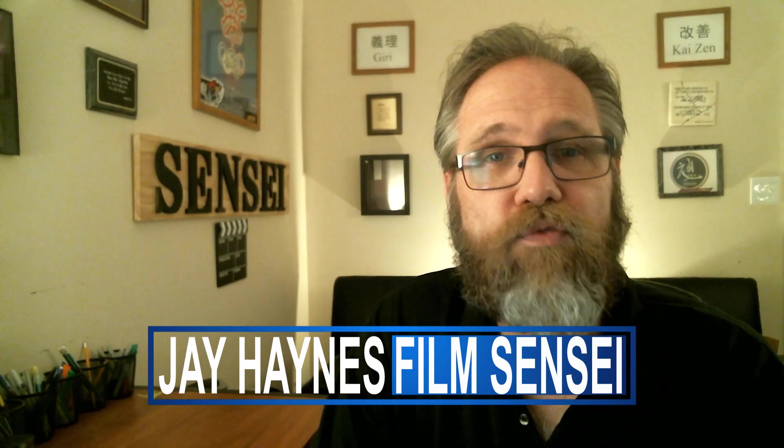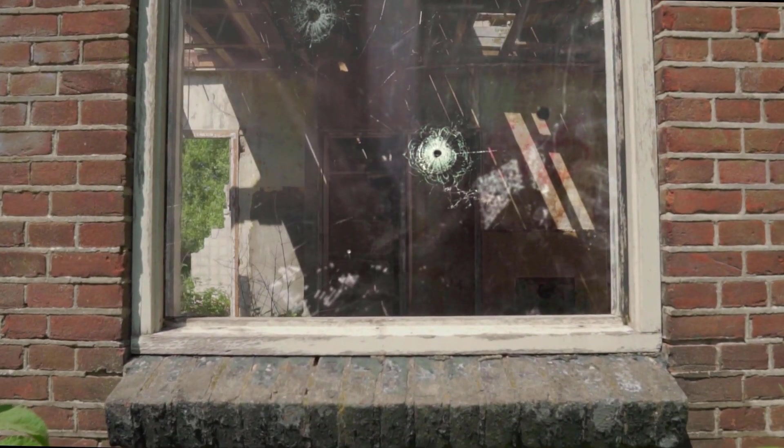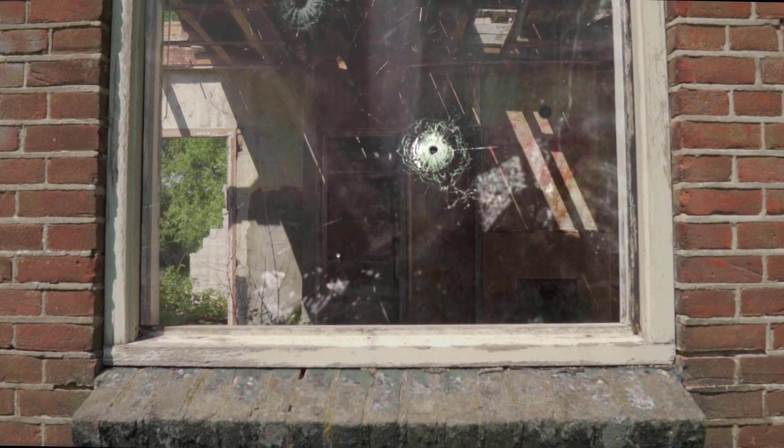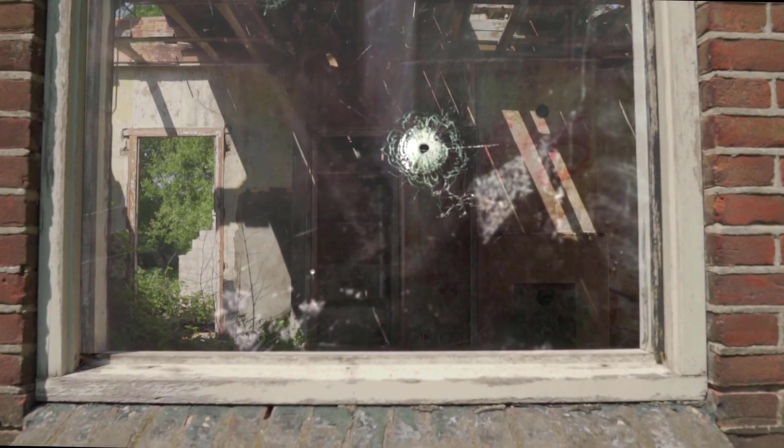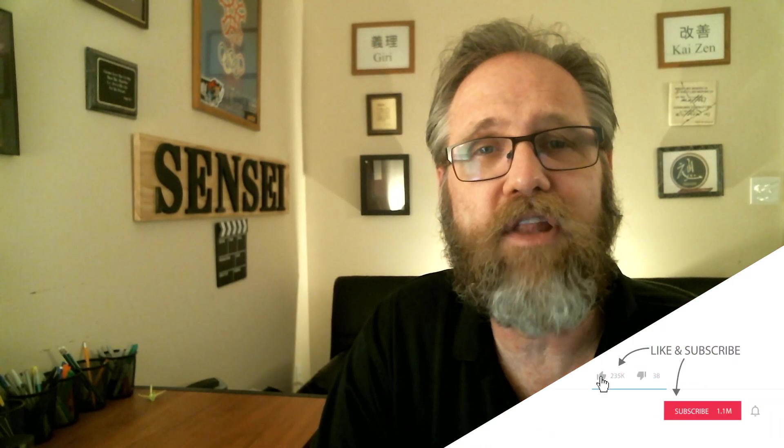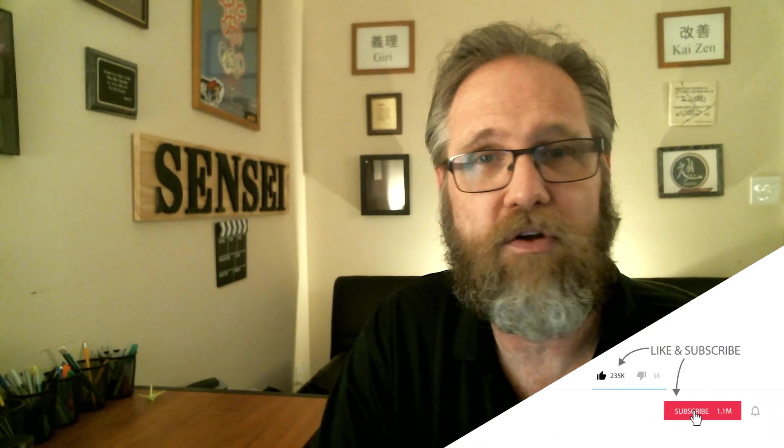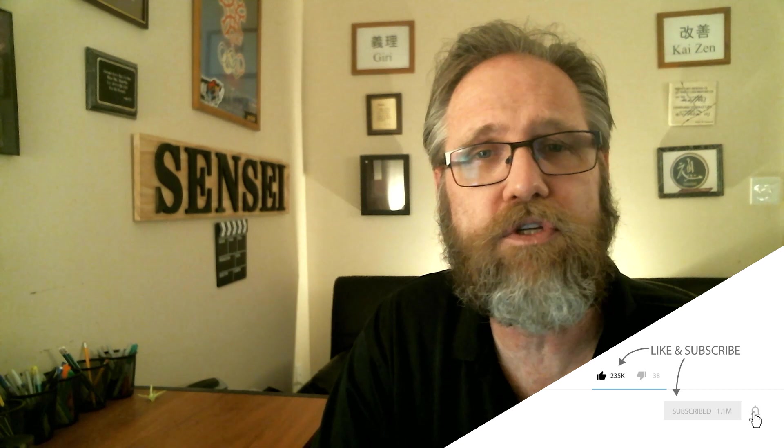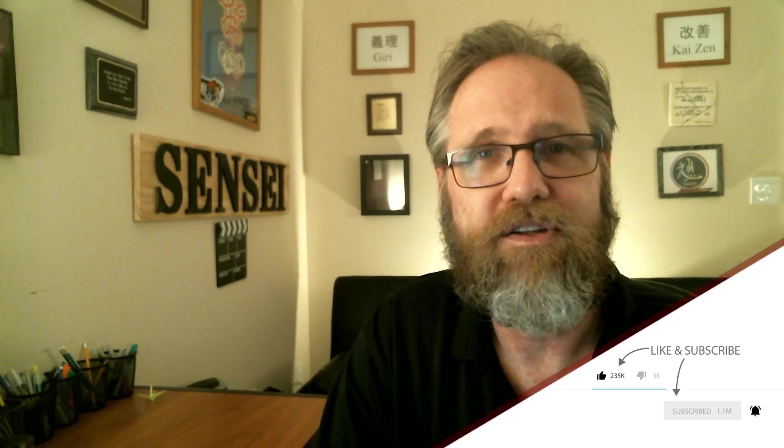I'm Jay Haynes for the Film Sensei YouTube channel and this has been how to create a glass window in HitFilm Pro. If you enjoyed this video, please leave a like and feel free to subscribe to my channel. If you have any questions, put them in the comments below. Until next time, thanks for watching.